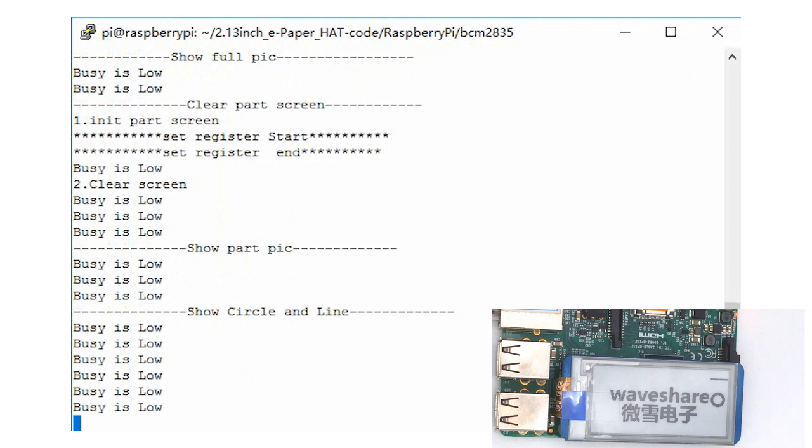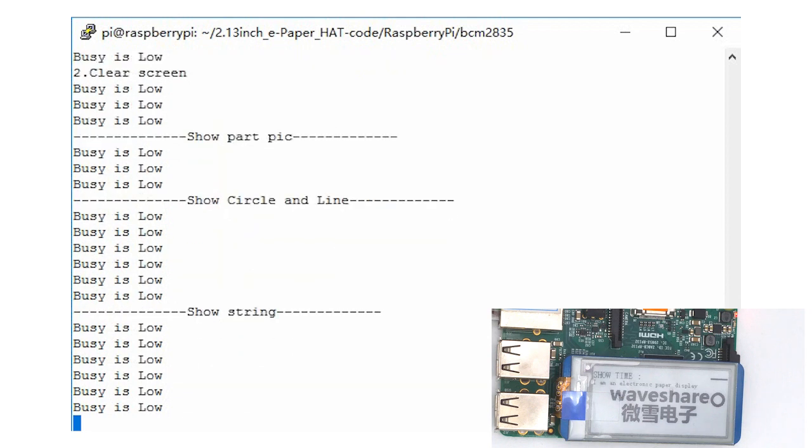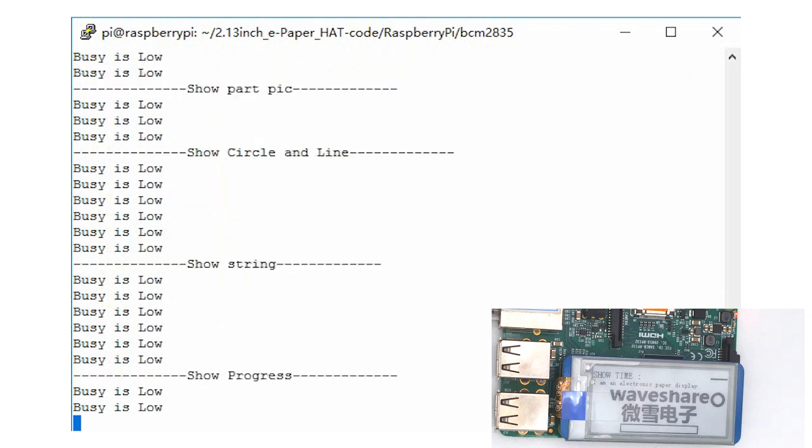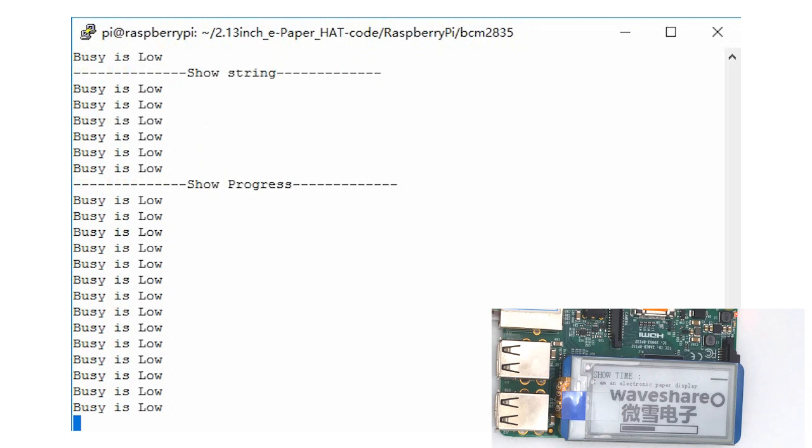Shows circle and line, display text and time. This e-paper supports refresh the whole screen and partial refresh as well. The progress bar shows the function of partial refresh.